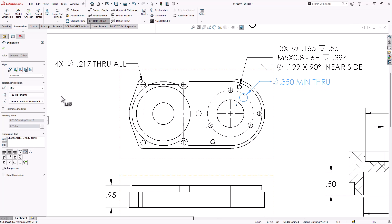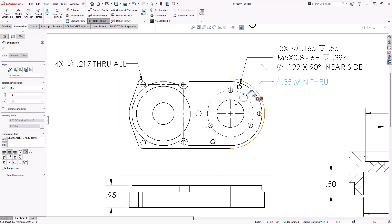Here's one, 350 minimum. Since it's minimum, it's literally a one-sided thing. It's a through hole. I'm going to reduce the tolerance on that one.